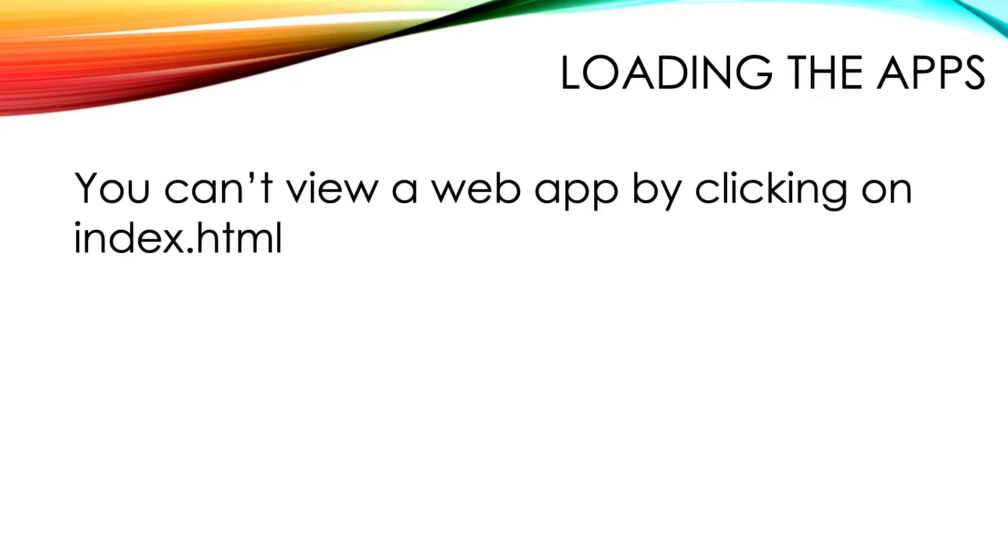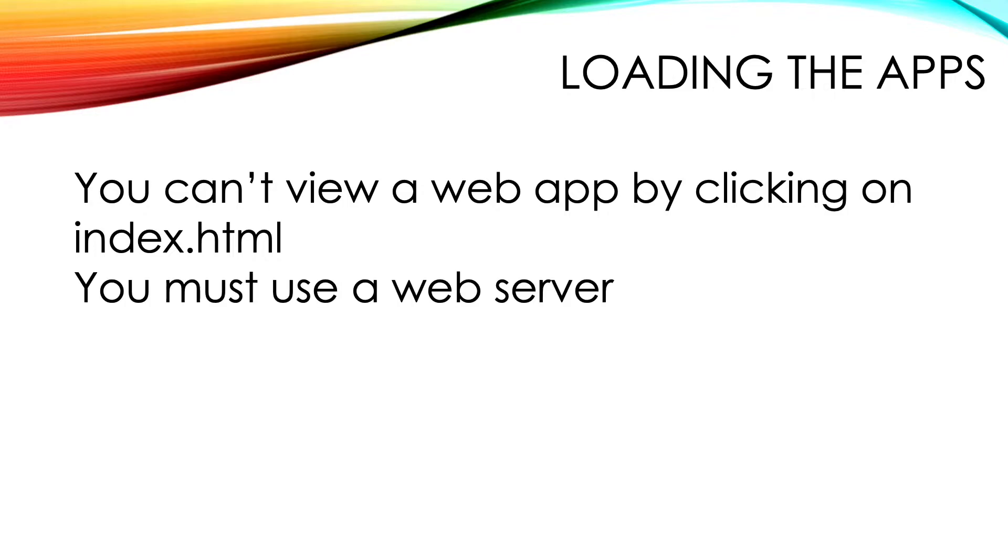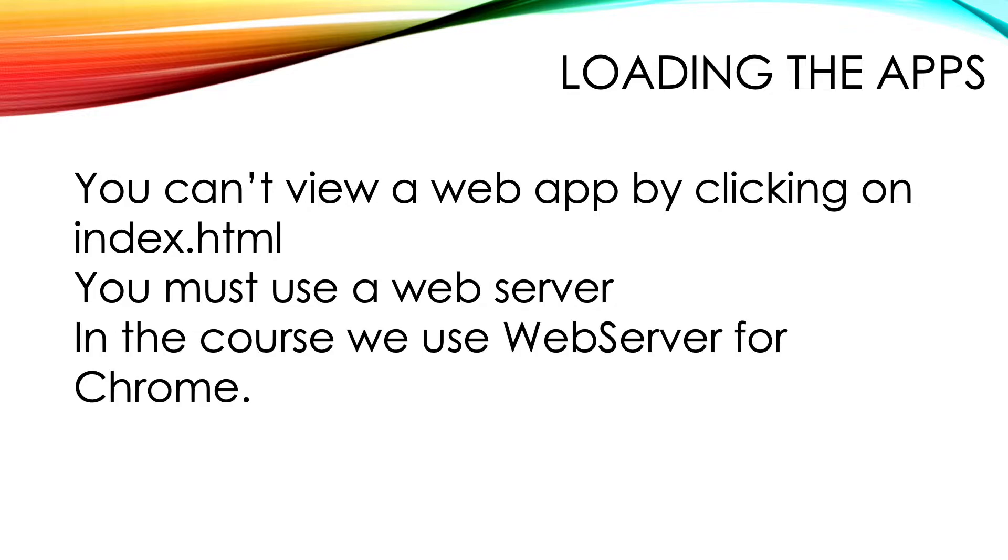As we found in section 2, you can't view your work just by clicking on an HTML file. That will not work for 99% of the examples in the course. The examples in this section assume you're using Web Server for Chrome, a useful Chrome extension.